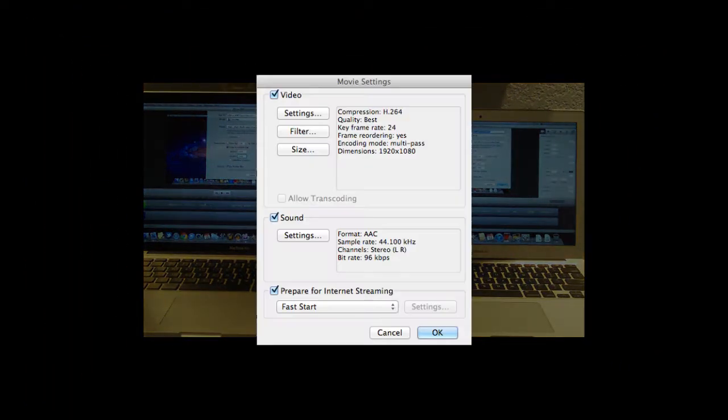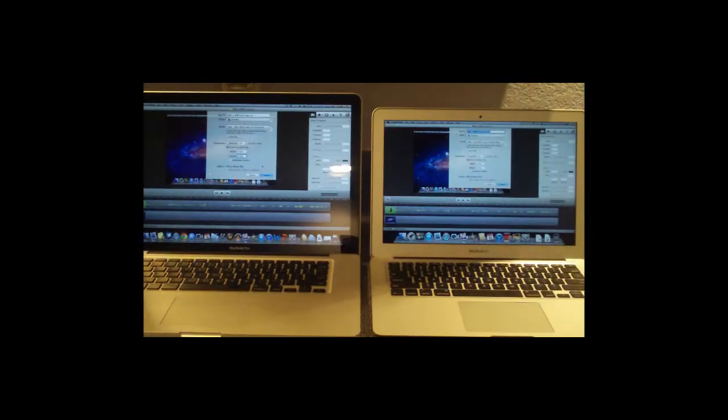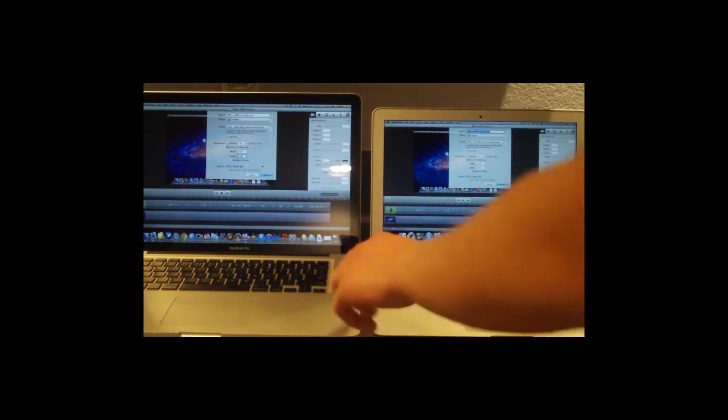Alright, so here are the settings we're going to be using for the two exporting tests. We're going to go ahead and get this test started right now and we'll see which one wins.